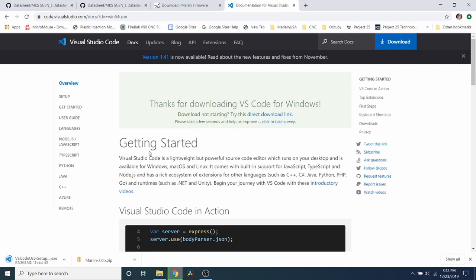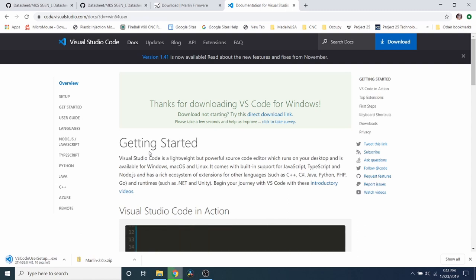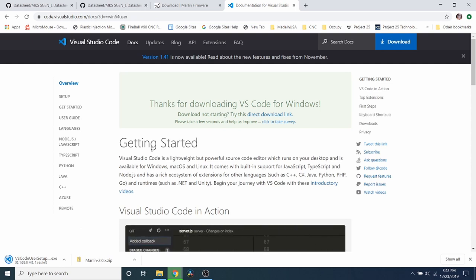And while that's downloading, let me tell you that no one is paying me to do this tutorial. I purchased the board with my own money, but I will be placing Amazon affiliate links in the description in order for you to buy it if you so choose.